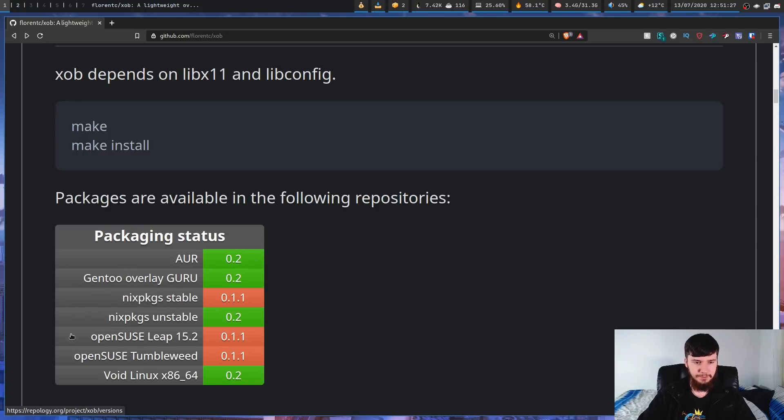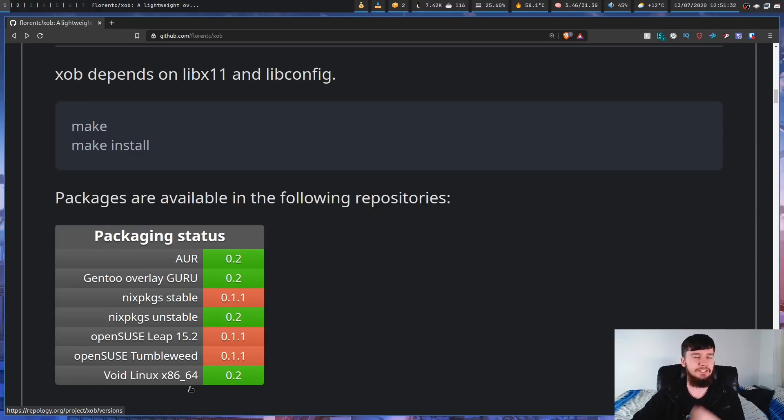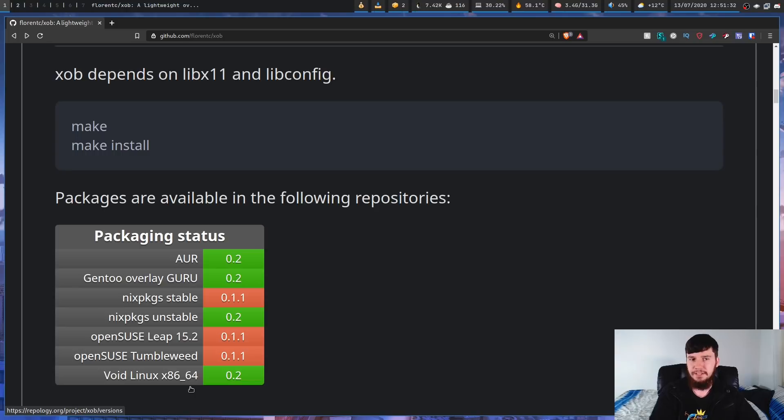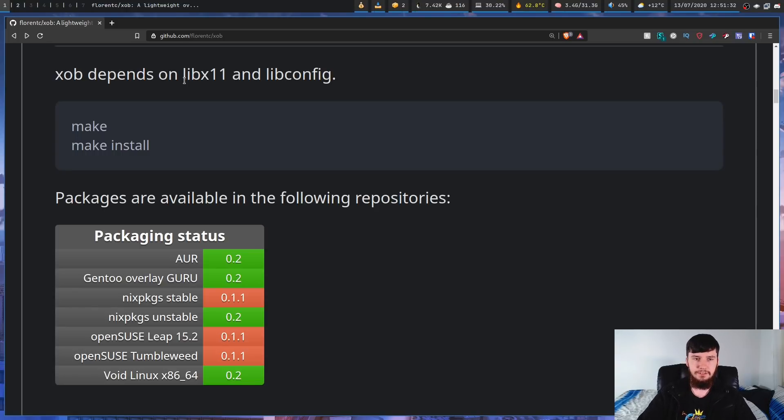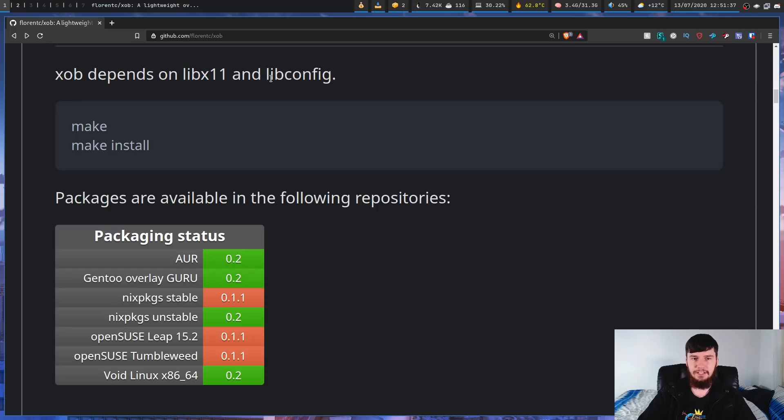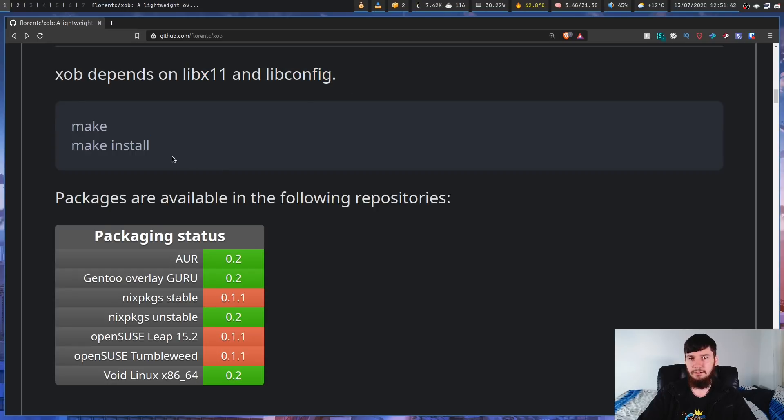Nix package is stable, Nix package is unstable, OpenSUSE Leap, OpenSUSE Tumbleweed, and also Void Linux. So, if you're on anything else, like let's say you're on something that is Debian-based, what you can do is go and download these dependencies here. So, libx11 and libconfig, and then just basically run the makefile, and that's all you have to do.